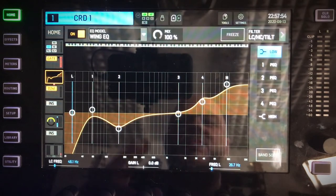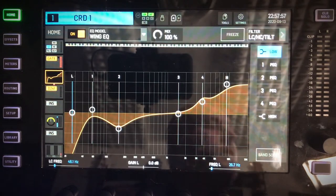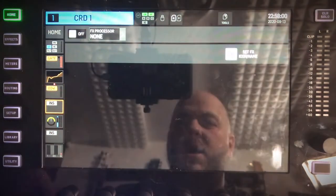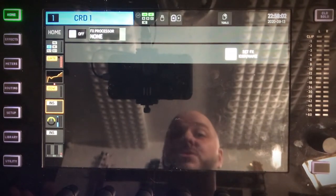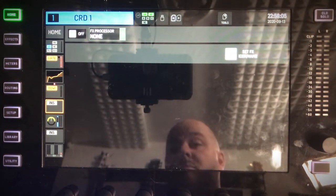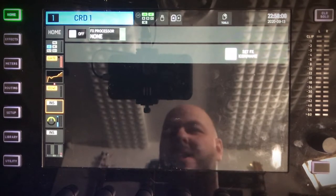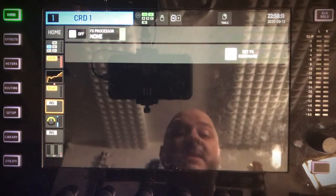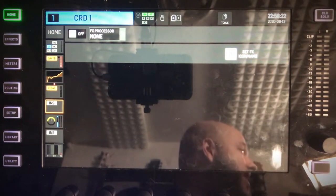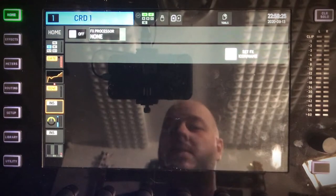Yesterday when I was doing a live stream, somebody asked me if it was possible to send my channel processing — my EQ, my compressor — to the DAW of my choice. In my case I'm using Logic, but it could be Reaper, it could be any DAW, it doesn't really matter. The answer yesterday I thought was no, but you can actually send your affected signal to your DAW.